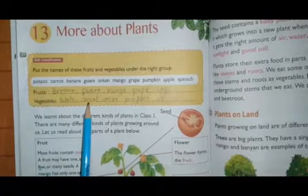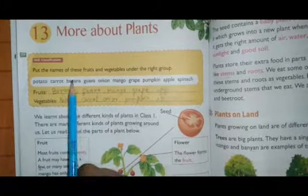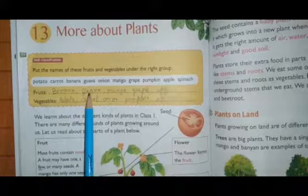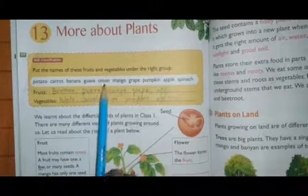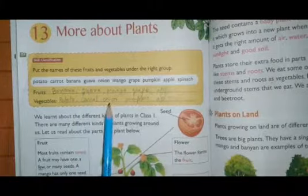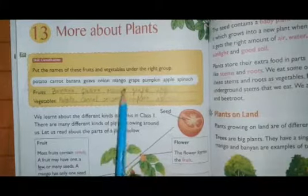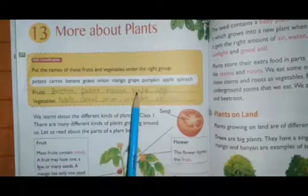Carrot — vegetable. Banana — fruit. Guava — fruit. Onion — vegetable. Mango — fruit. Grape — fruit.